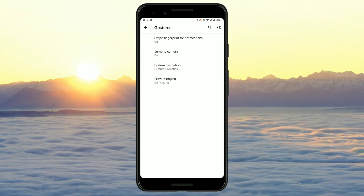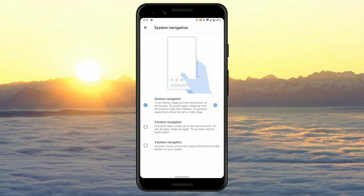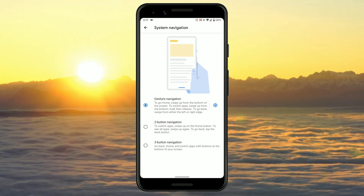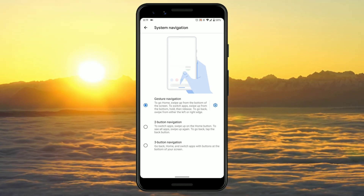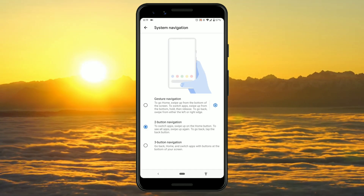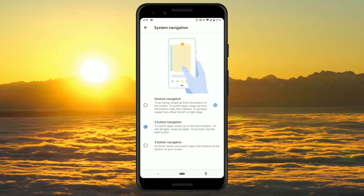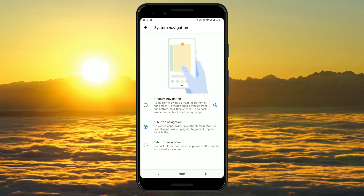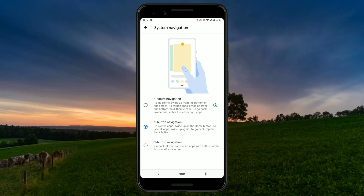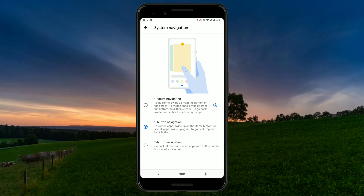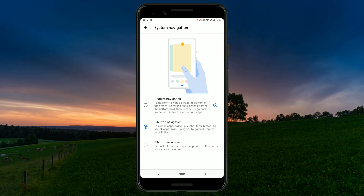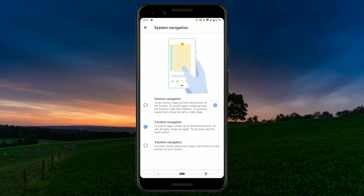The first good feature you get with Android 10 ROM is gesture navigation. You have the old gesture navigations like the Android Oreo 2-button navigation and Android Pie 3-button navigation, and the all-new gesture navigation which is exactly like iPhone X.